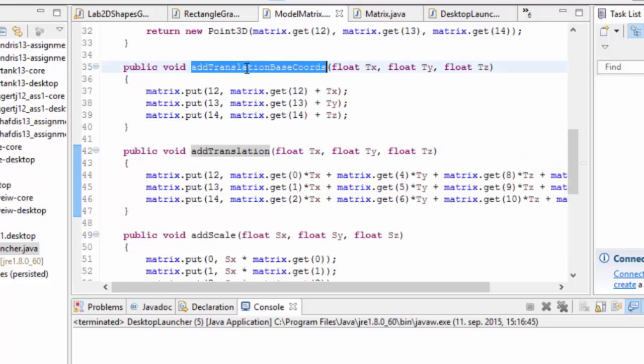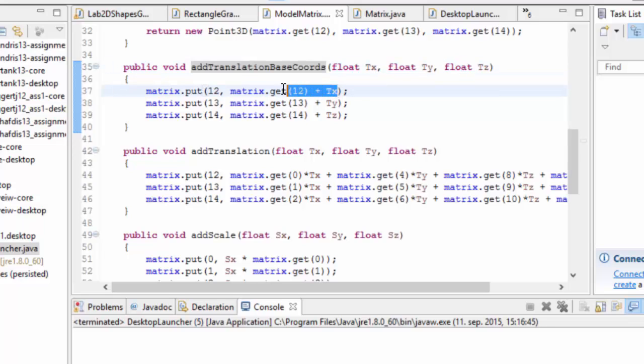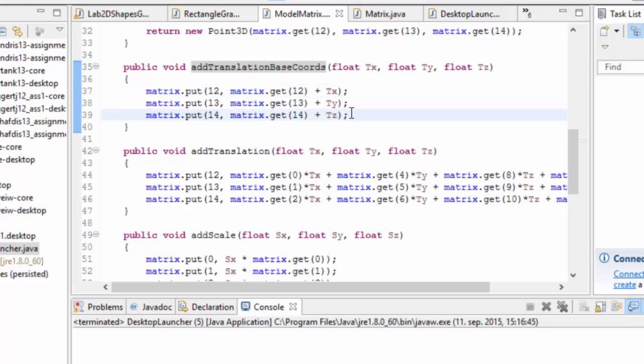So that's what that translation does. Add translation base chords however just takes x y and z and adds them straight to the x y and z translation coordinates of the base coordinate frame.